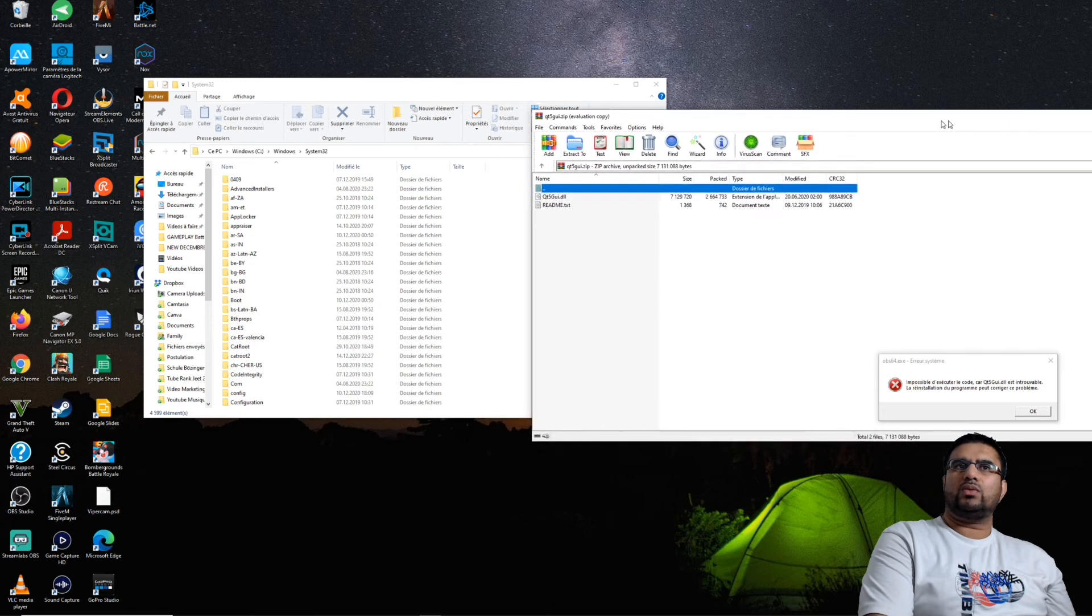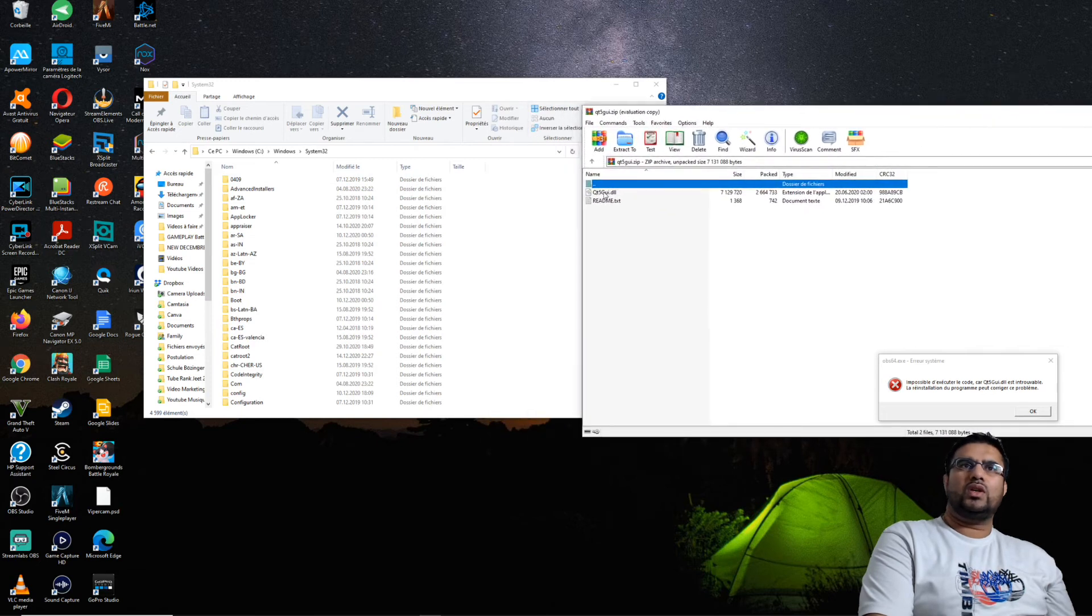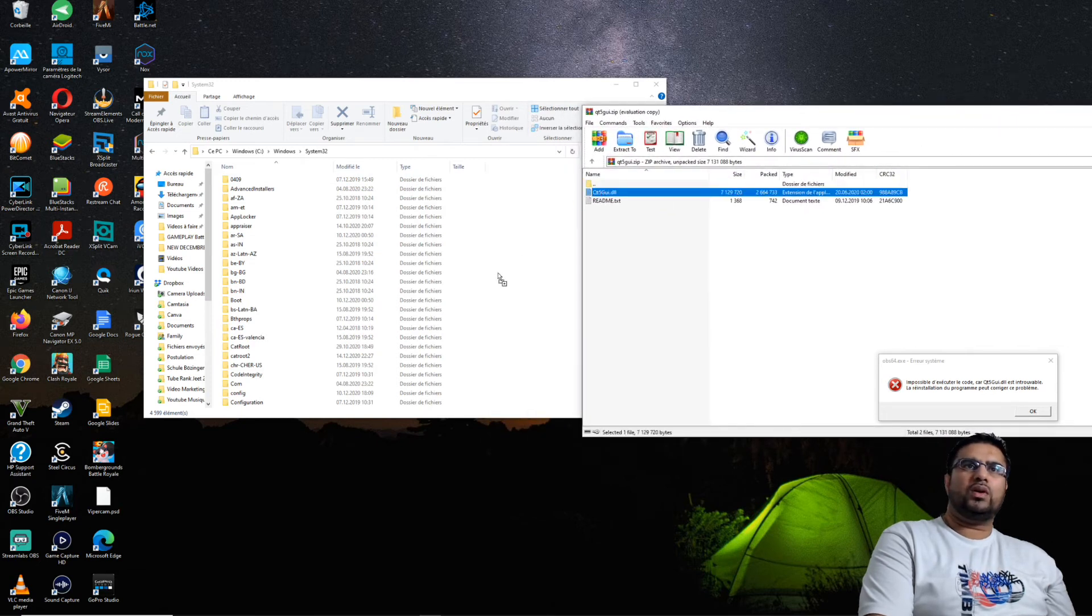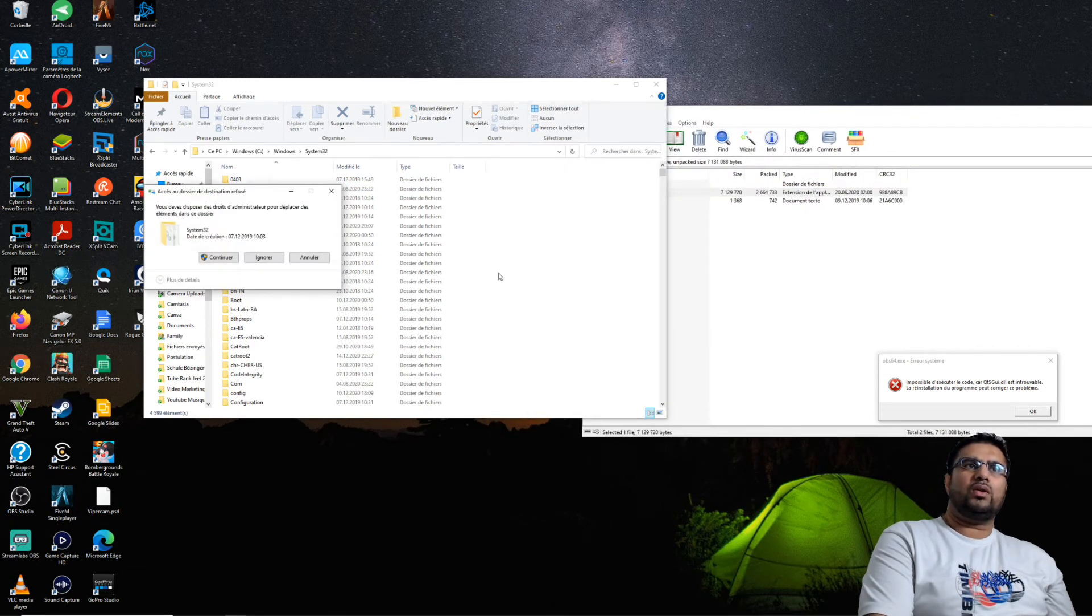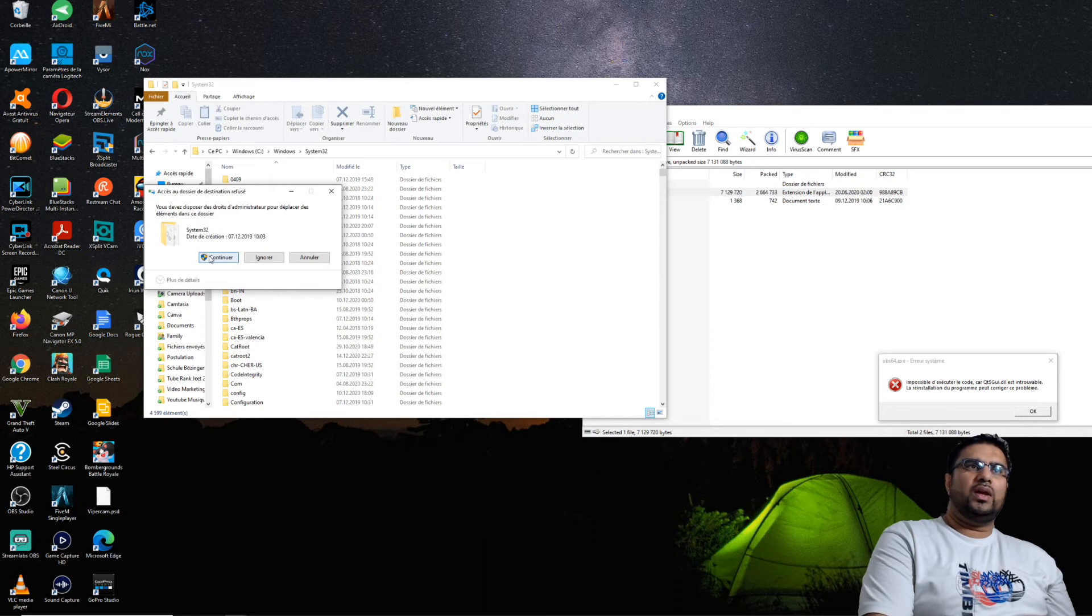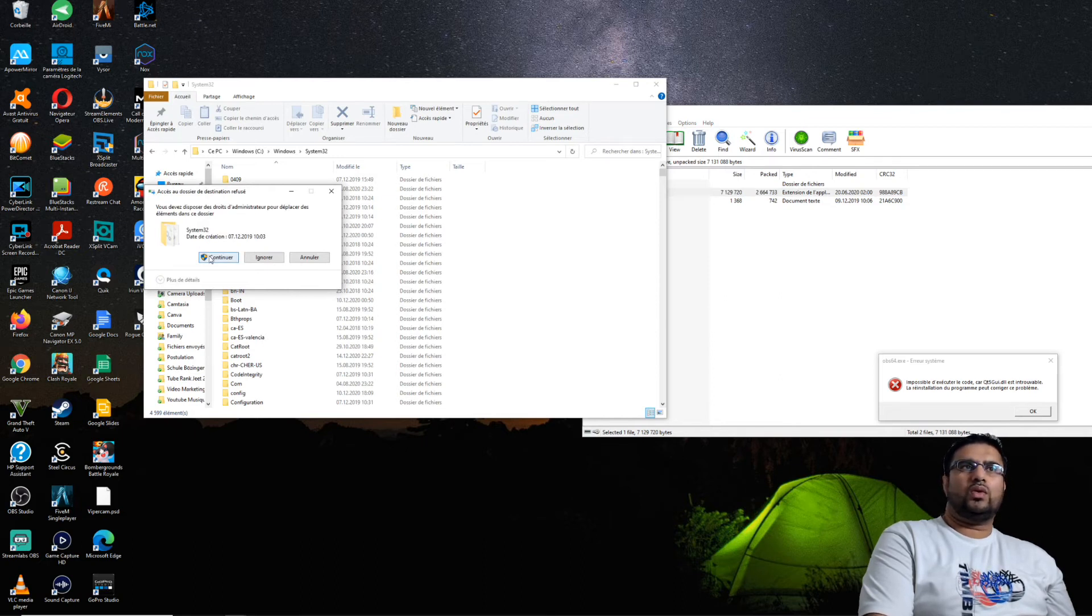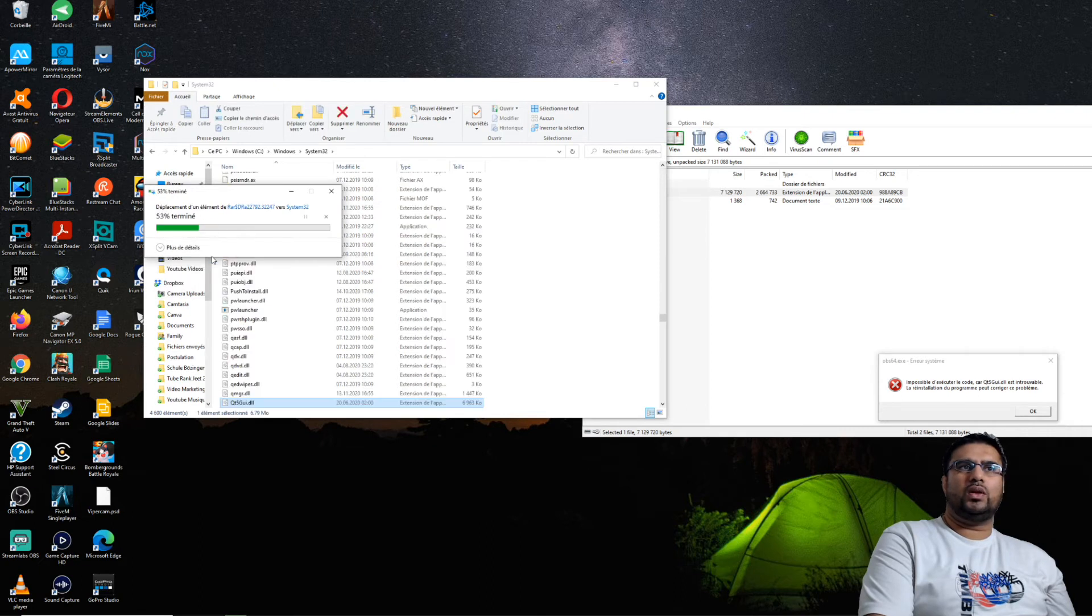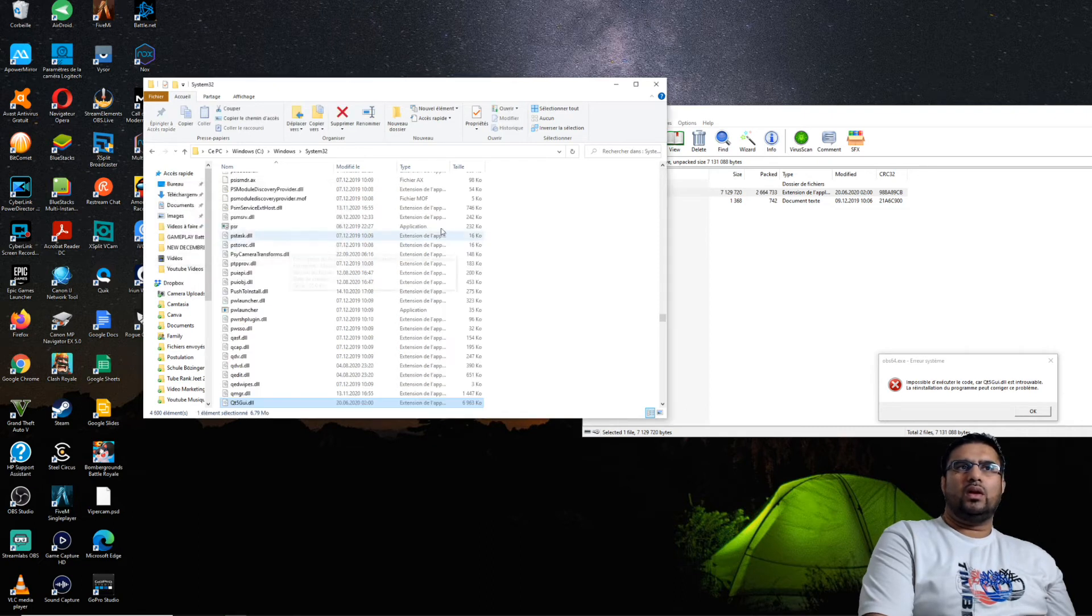Une fois que vous êtes sur le System32, vous avez juste à prendre ce fichier qui vous manque et le mettre là. Il vous demande si vous voulez le déplacer en tant qu'administrateur, vous faites continuer.